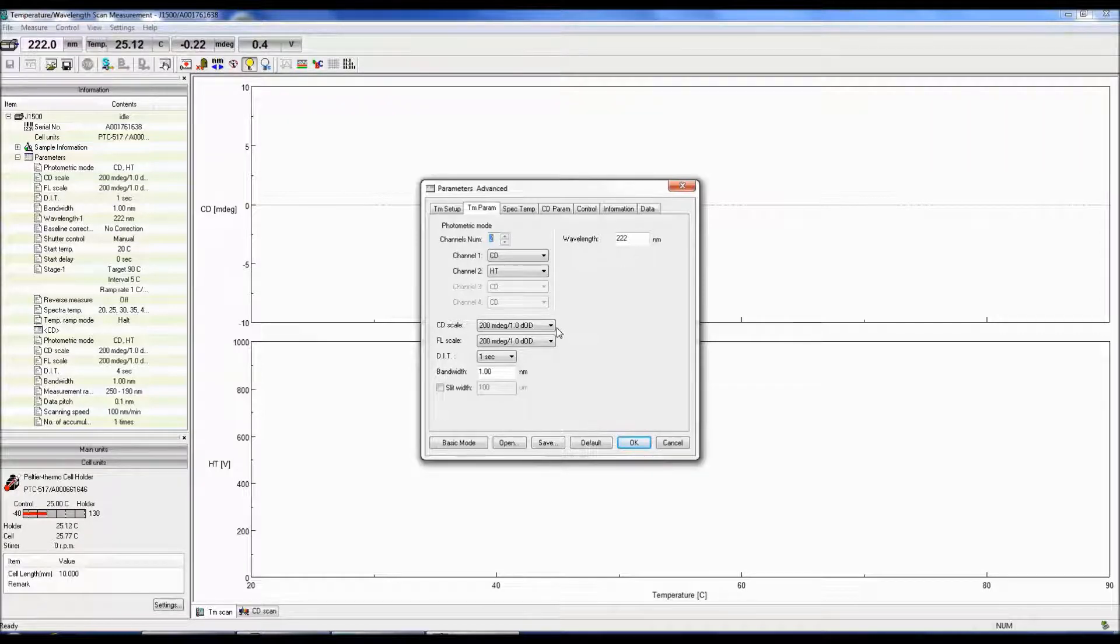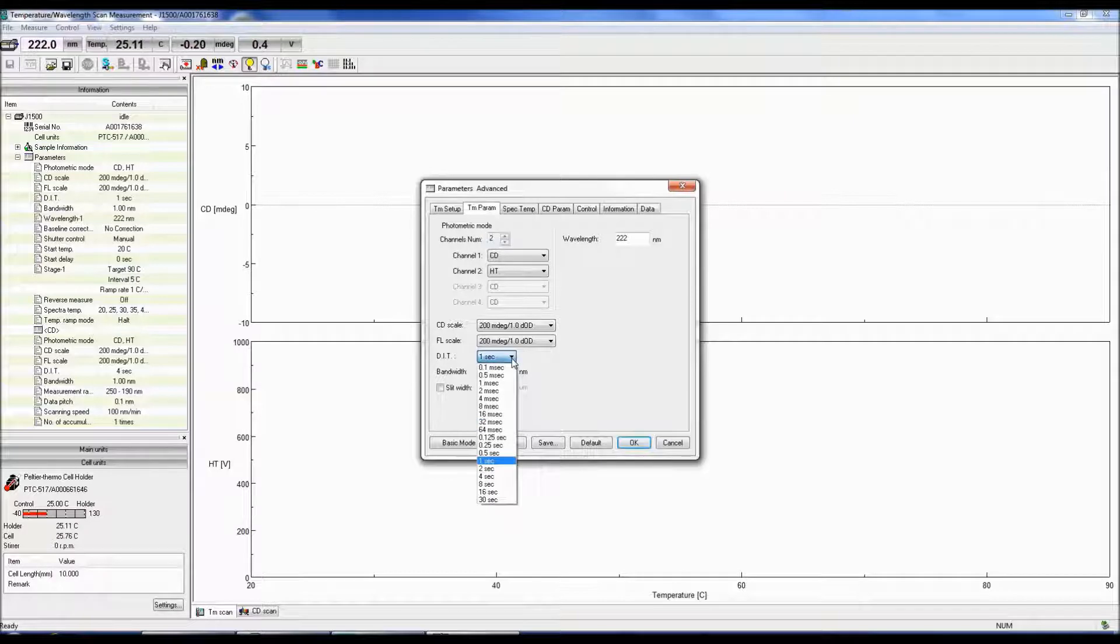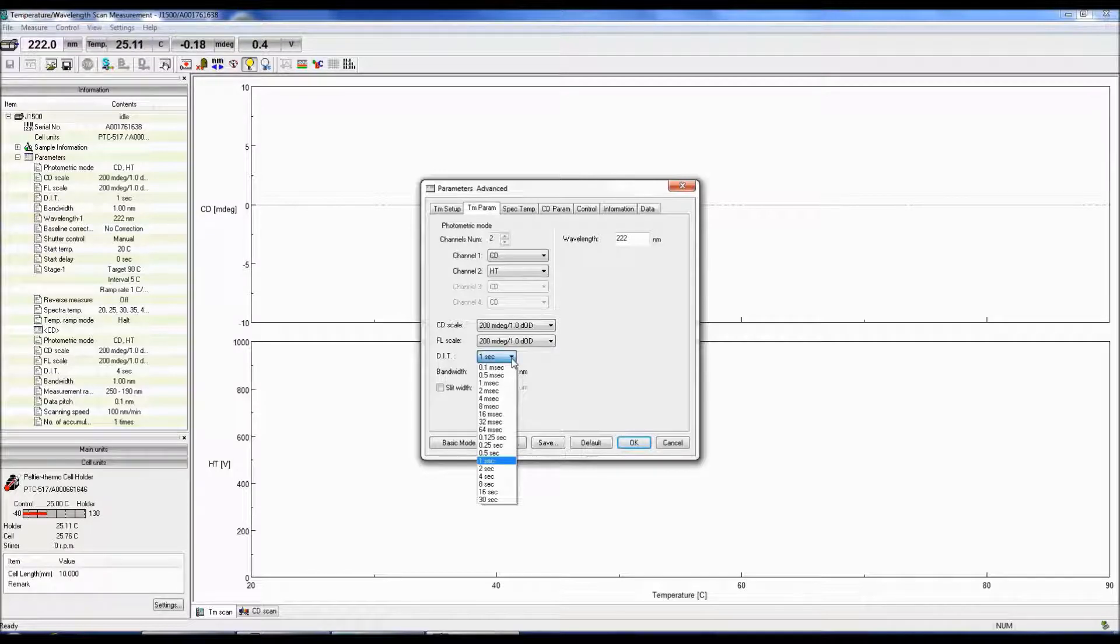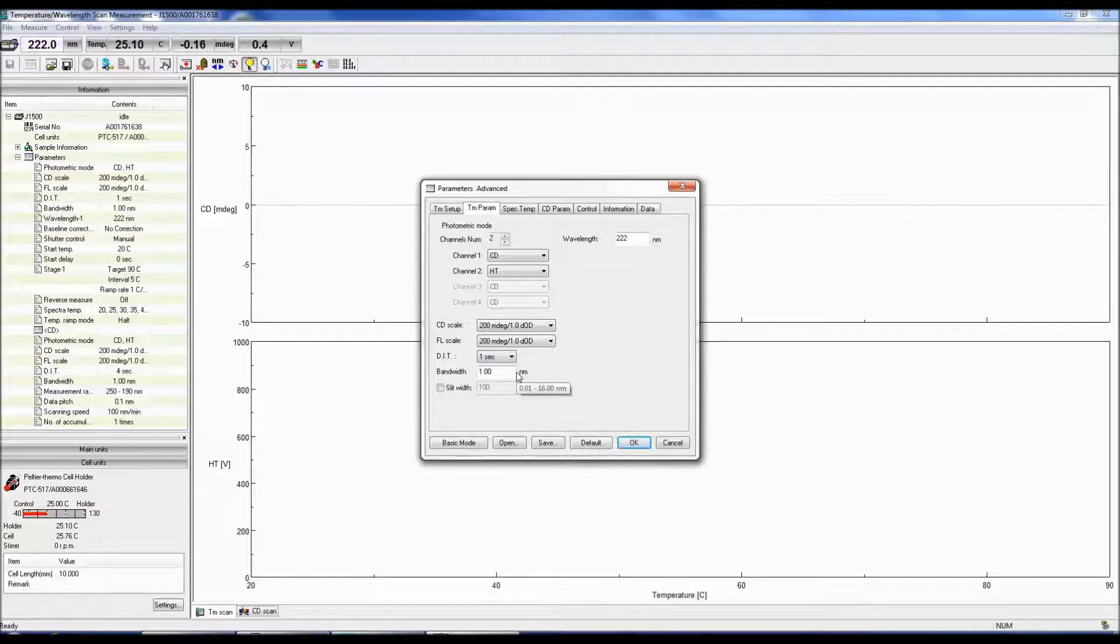The CD scale is the limit at which the CD signal can be obtained. The DIT is the digital integration time or the response time. The longer the integration time, the better the signal to noise. Again, a good starting point for selecting the DIT is 4 seconds.